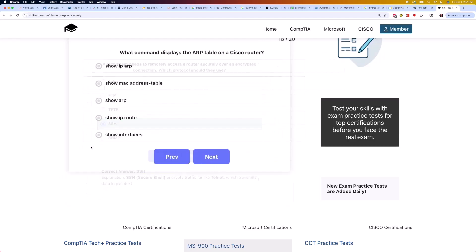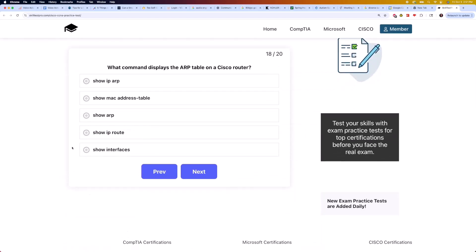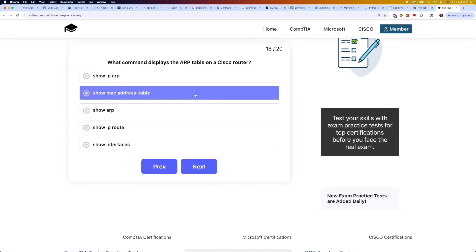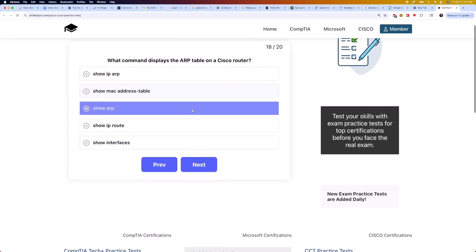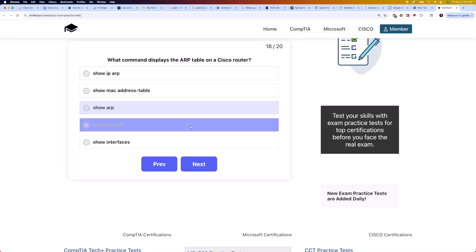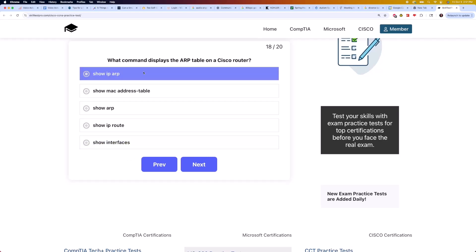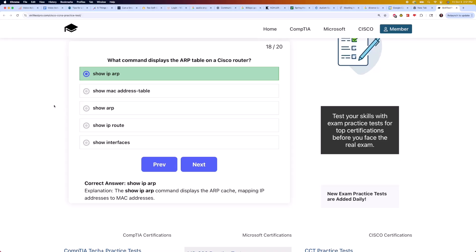Moving on to question 18: what command displays the ARP table on a Cisco router? Is it 'show ip arp', 'show mac-address-table', 'show arp', 'show ip route', or 'show interfaces'? The correct answer is 'show ip arp'. The 'show ip arp' command displays the ARP cache, mapping IP addresses to MAC addresses.